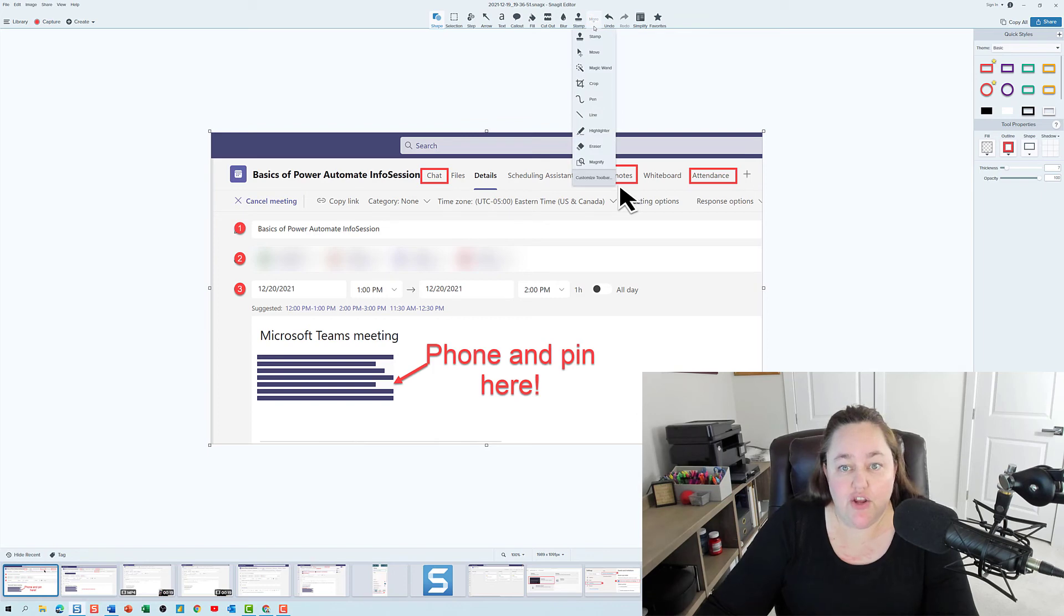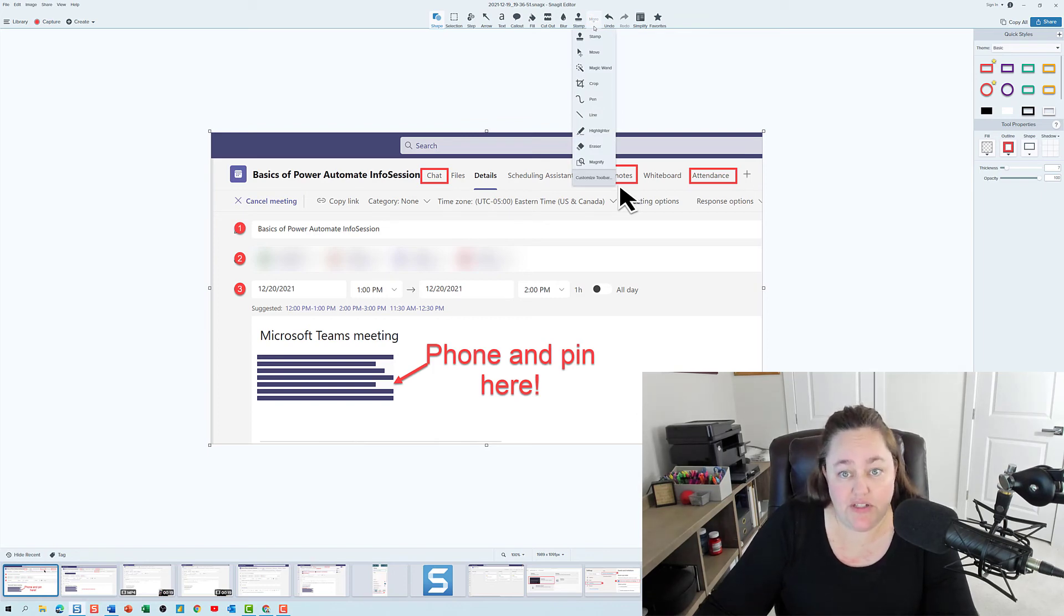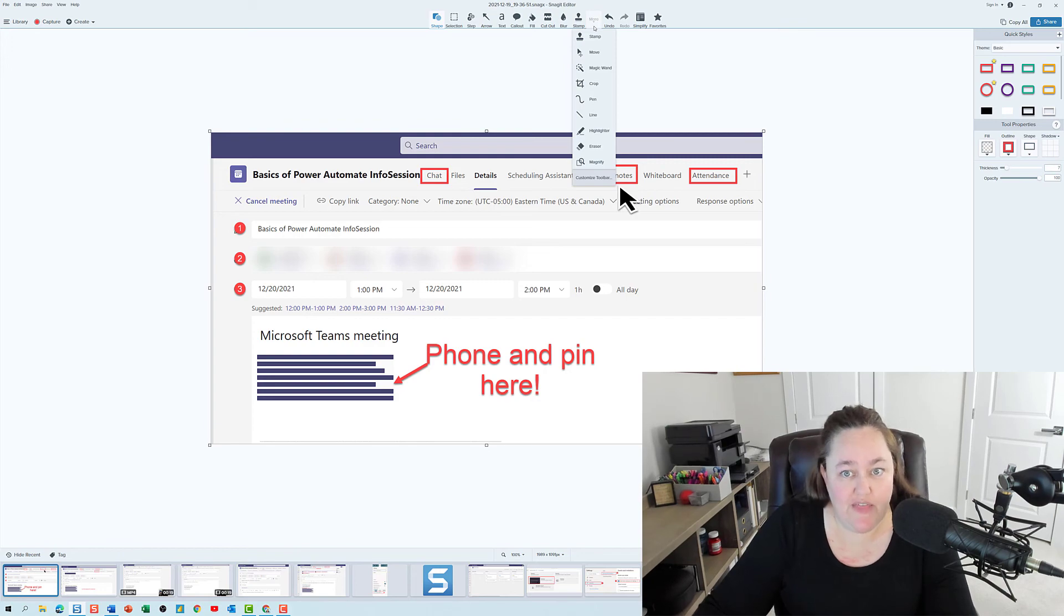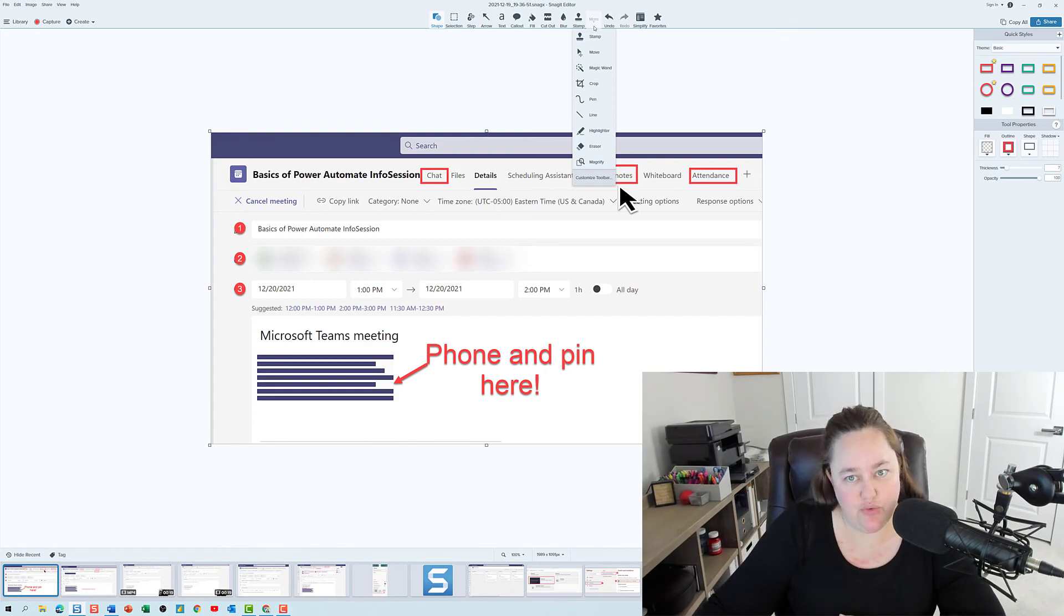There are a lot of cool tools that you can use in Snagit beyond the ones that I have shown you. I hope you'll go check this out and then leave me a comment about which tool is your favorite.